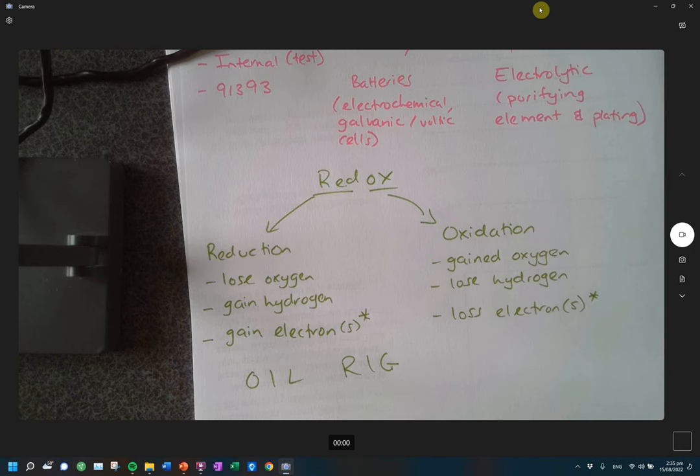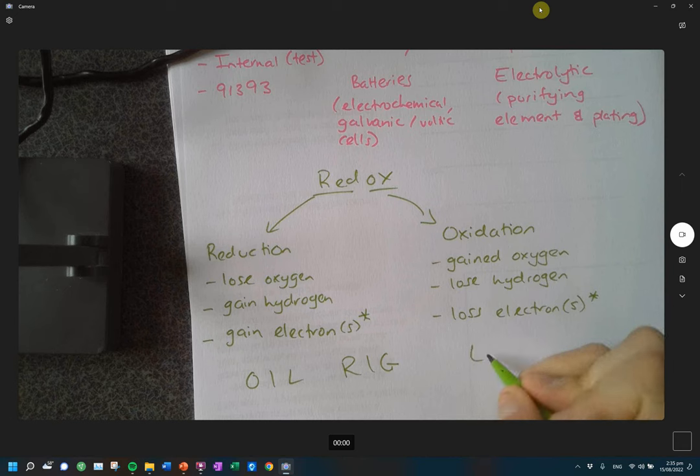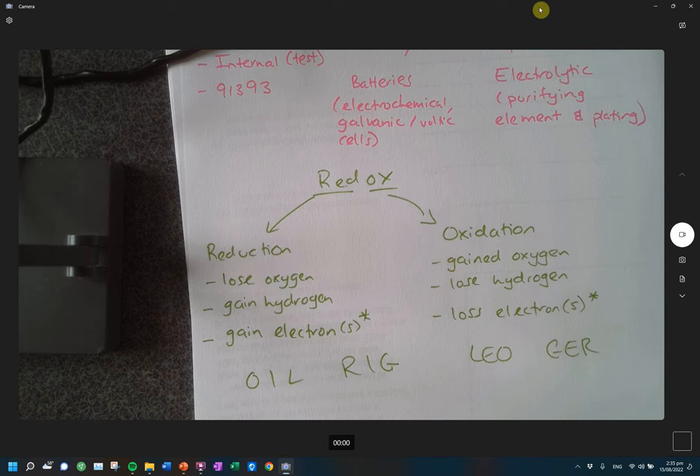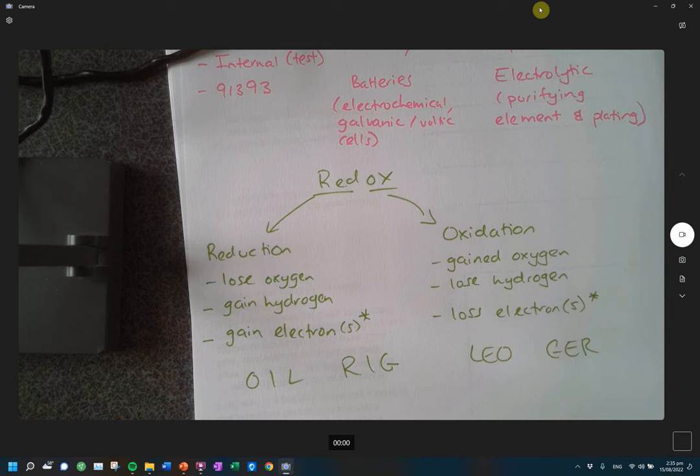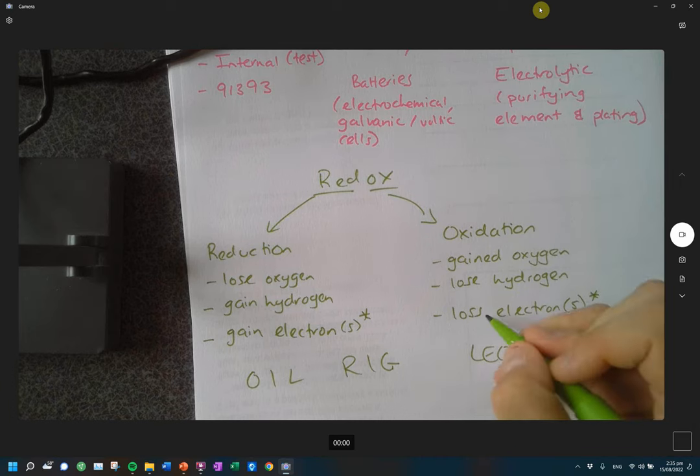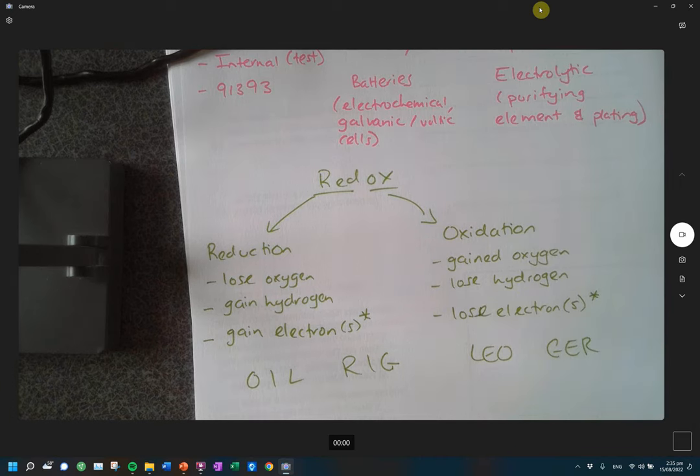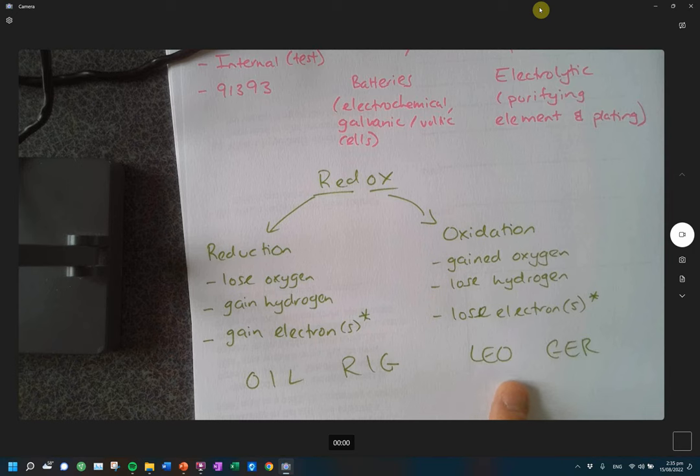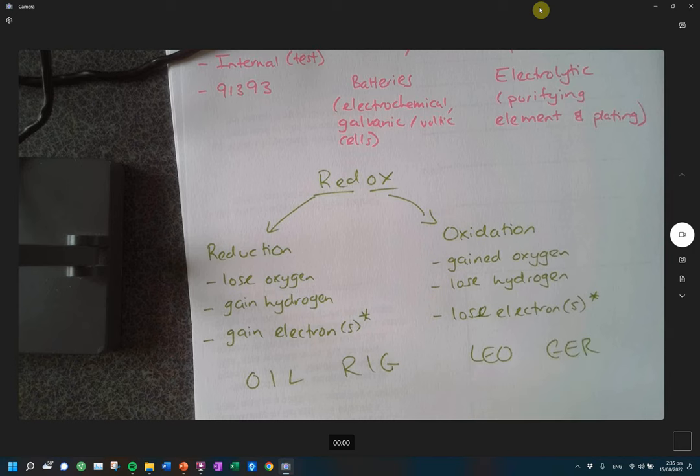Do you guys remember the acronyms you had to help you remember which one was which? Oil rig is one of them. Oil rig if you want to support climate change. So that one is the oxidation is loss of electrons. Reduction is gain of electrons. Personally, I don't like oil rig for some reason. I like Leo the lion says ger. But the main thing I want you guys to remember is that gaining electrons is reduction. Loss of electrons is oxidation.